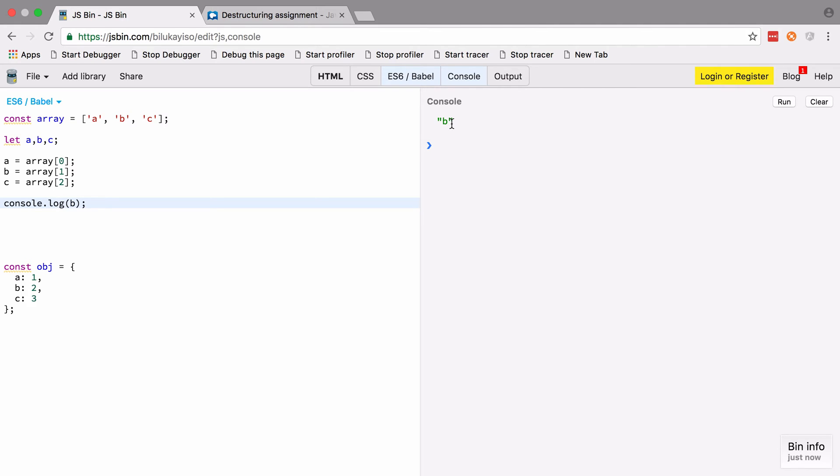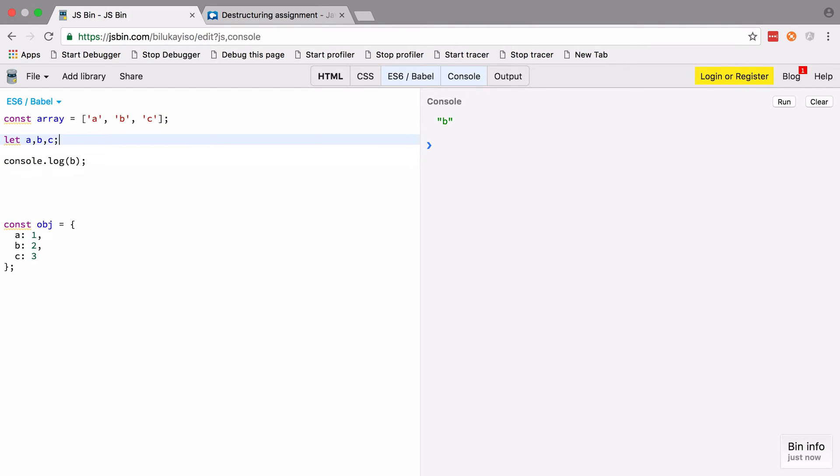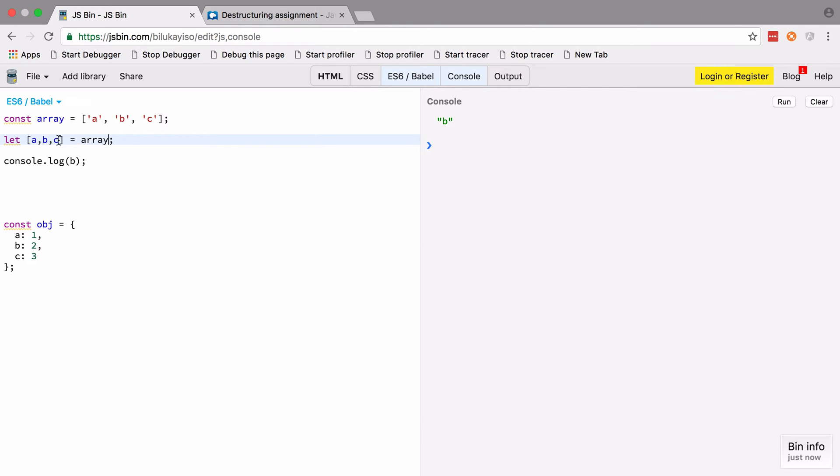Instead of doing all that, what we can do is wrap all these inside bracket notation and then say from array pull out the corresponding match—so a to a, b to b, and c to c. These letters don't actually need to match up of course. We could set the last one to be z, and if we log out z this time, we still see c.